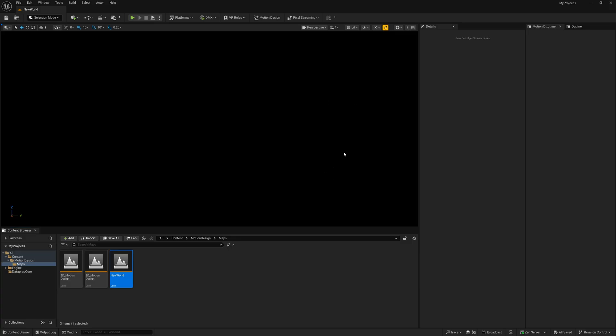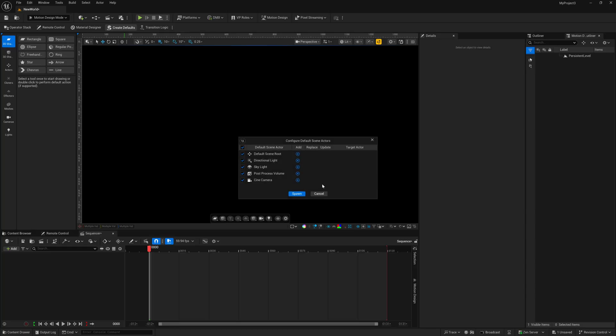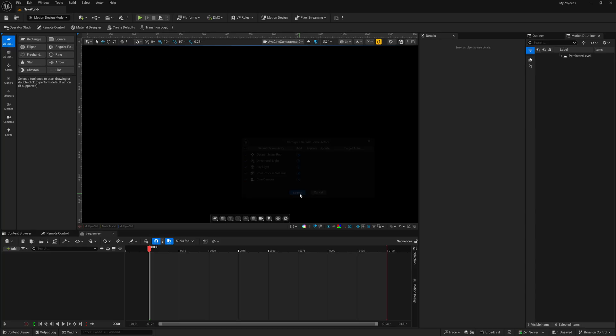So now we have a blank slate to work with. To get this started, we're going to come up here to the top, where it says motion design. I'm going to left-click right here, and now we're officially inside the motion design template, but we don't have our camera and lights set up. Over here, where it says create defaults, I'm going to left-click on this, and then I'm just going to hit spawn to add everything into our scene.